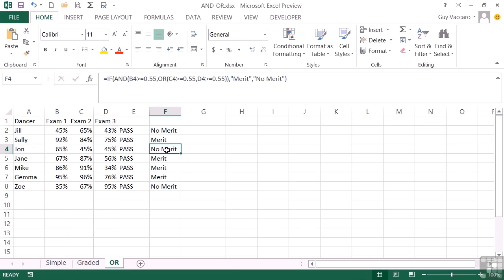That's using the OR operator inside an IF statement. And in fact, on the second example there, using the OR operator inside an AND operator inside an IF statement. And these statements can get as complicated as you want to make them, but you have to follow the logic through to make sure you're getting the end result that you were expecting.